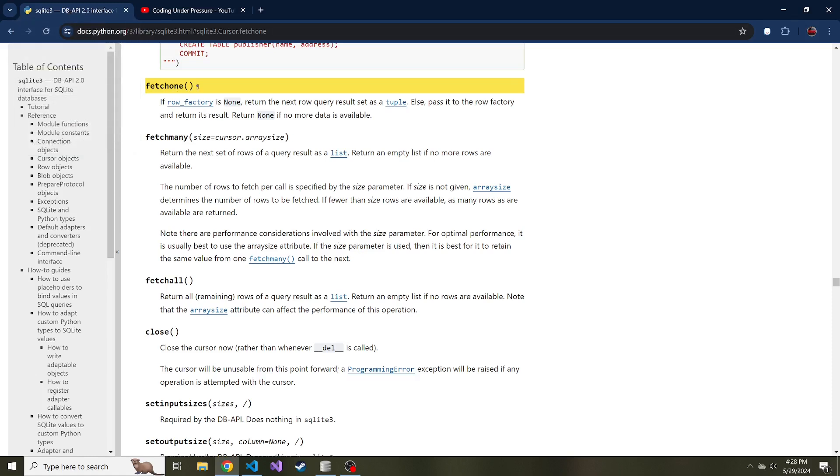There are three methods particularly that we're going to look at from the SQLite3 API documentation. The three we're going to look at are fetch one, fetch many, and fetch all. What do those mean? What do they do? We're also going to look at how to get the column names because you'll see why that's important here in a second.